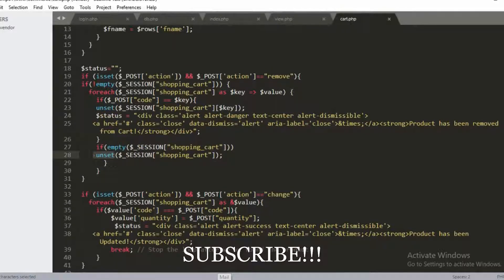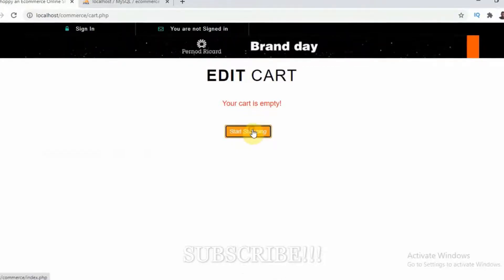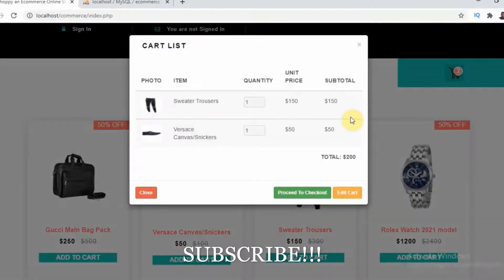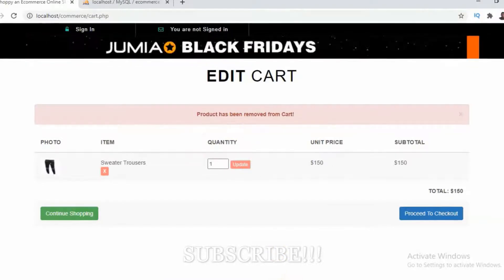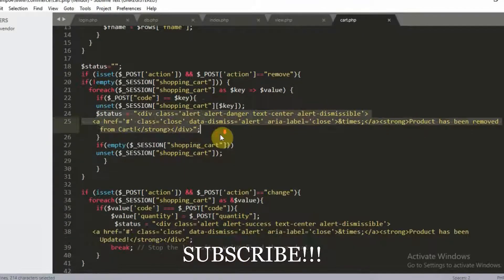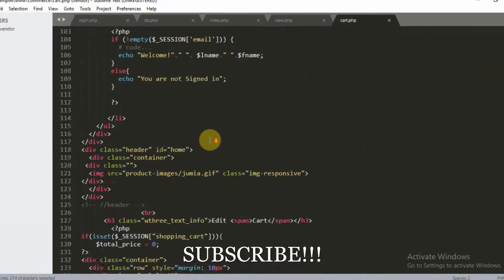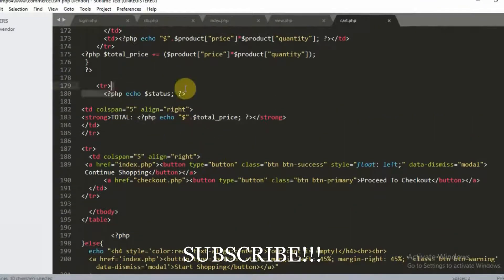For example, clicking the X will remove the product. Let me add two products, go back to the cart page, and remove one — 'product has been removed from cart' appears, then after a few seconds it disappears. This status message is echoed out in the page to confirm the removal.